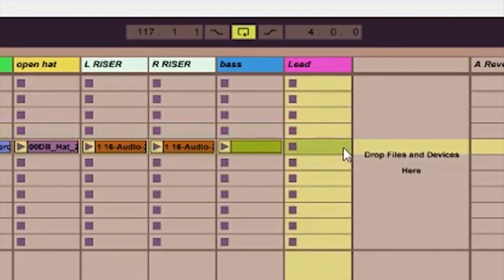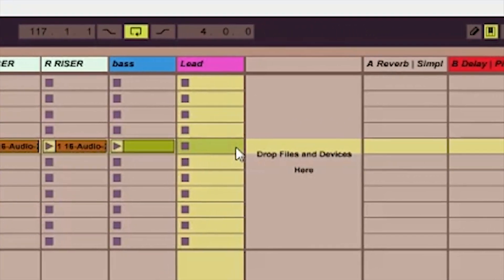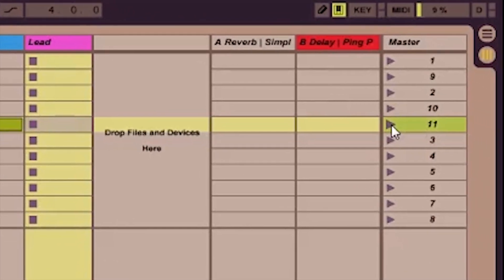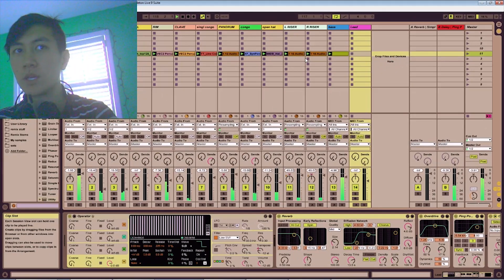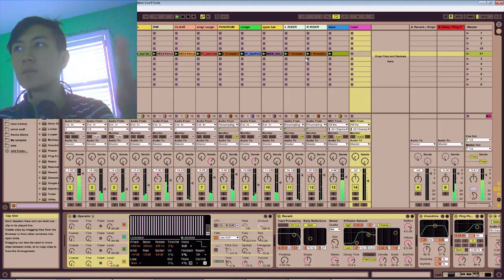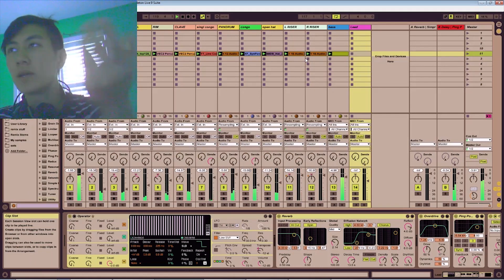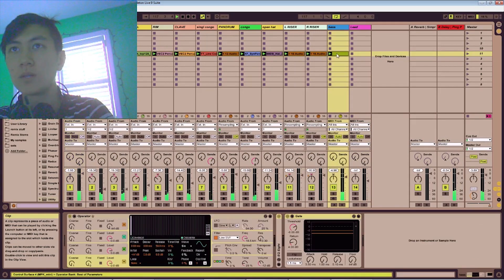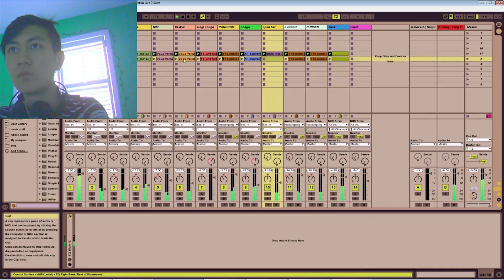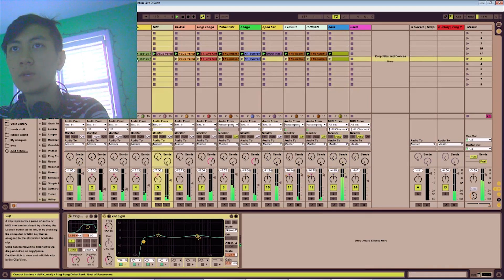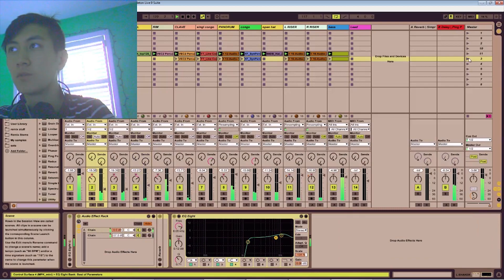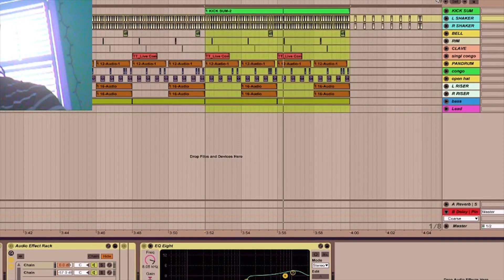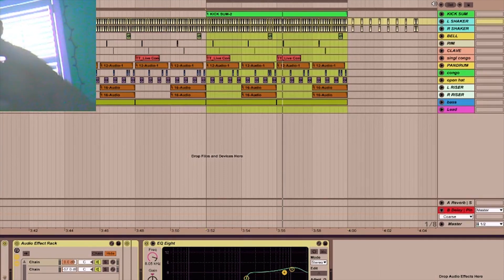Say you wanted to perform it with the Session view — now you can do that. It consolidates right into a scene. You can duplicate it if you want, change it around, get rid of parts — that way you can basically perform it. So you have multiple ways of consolidating to free up space.